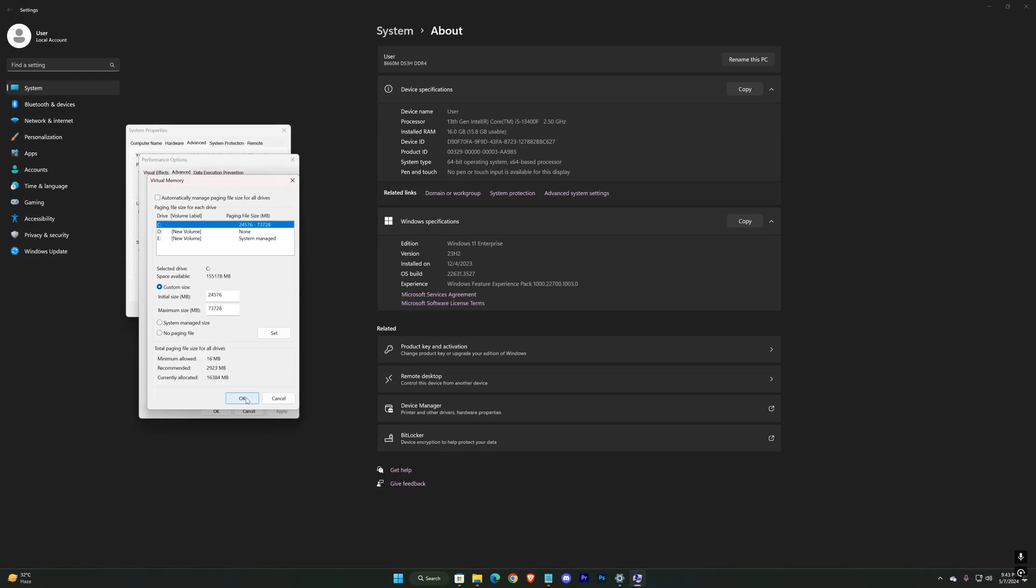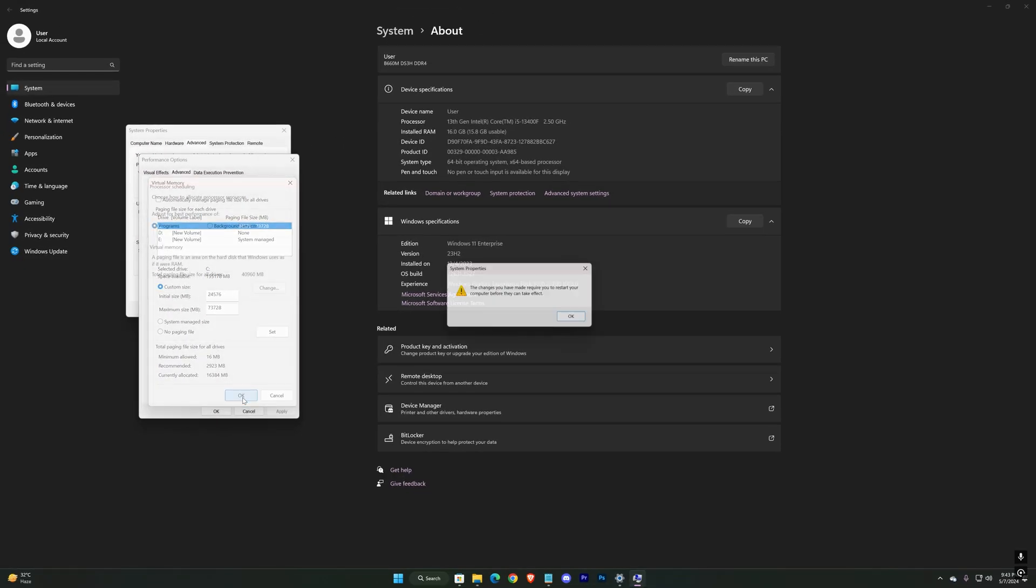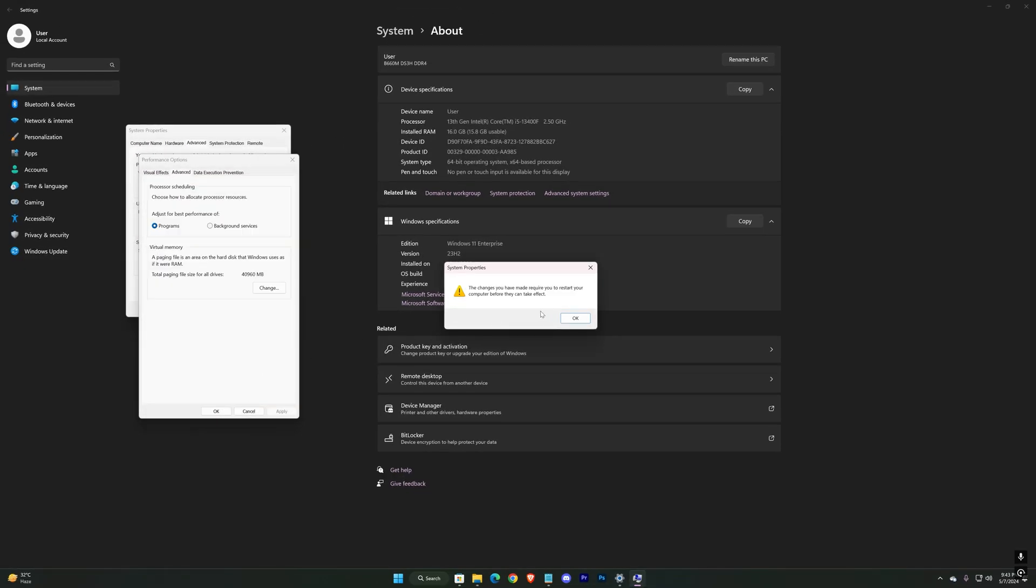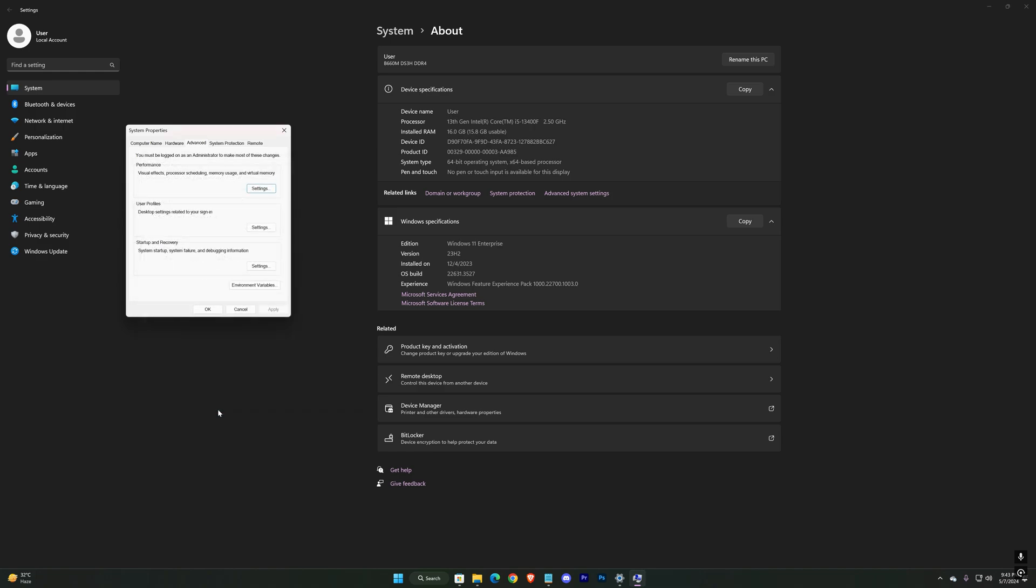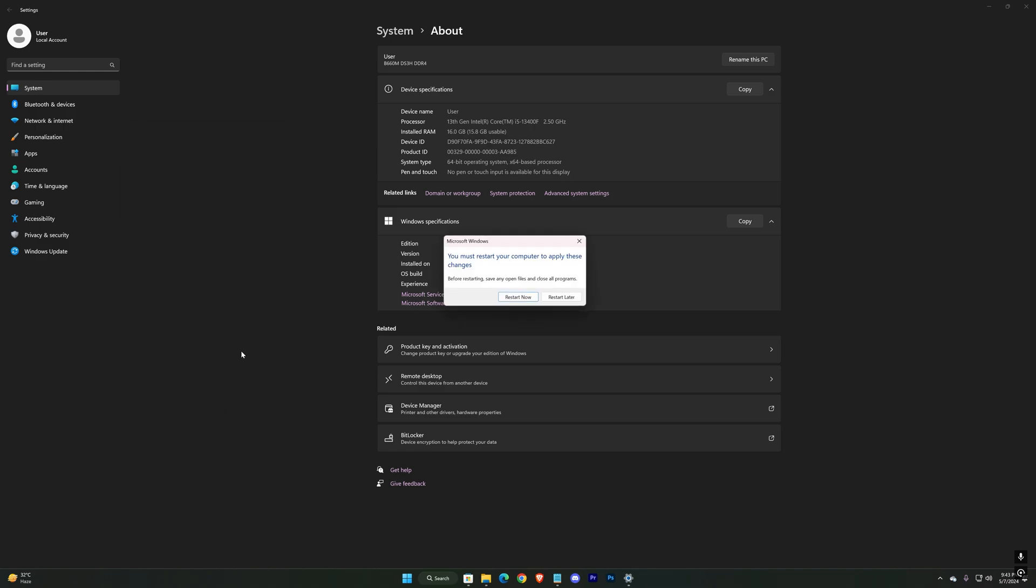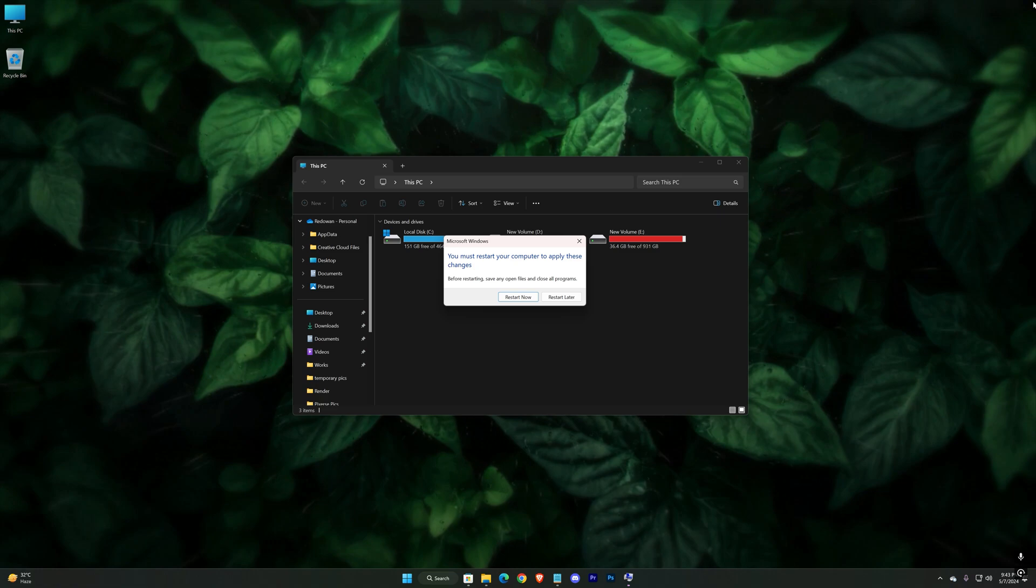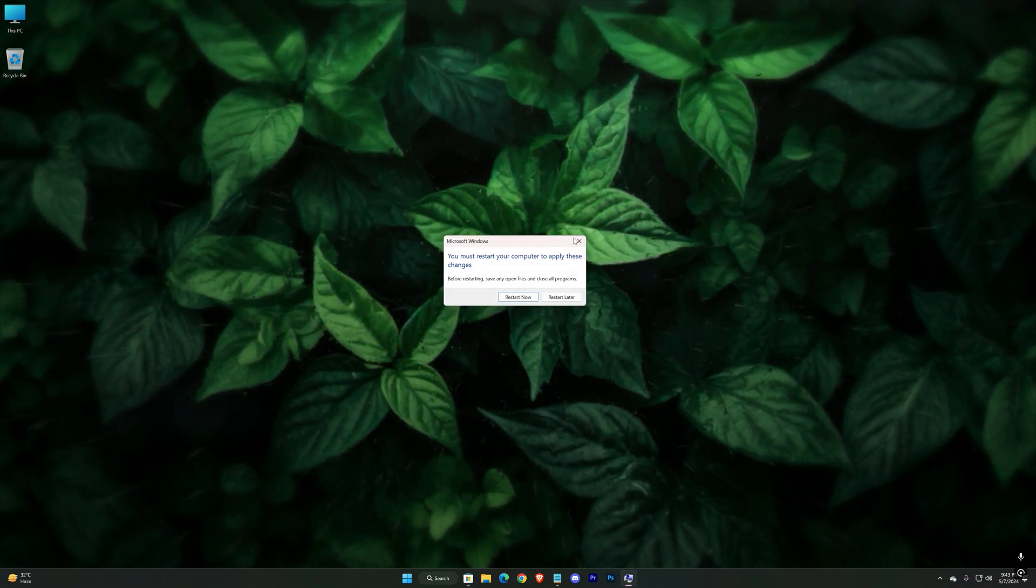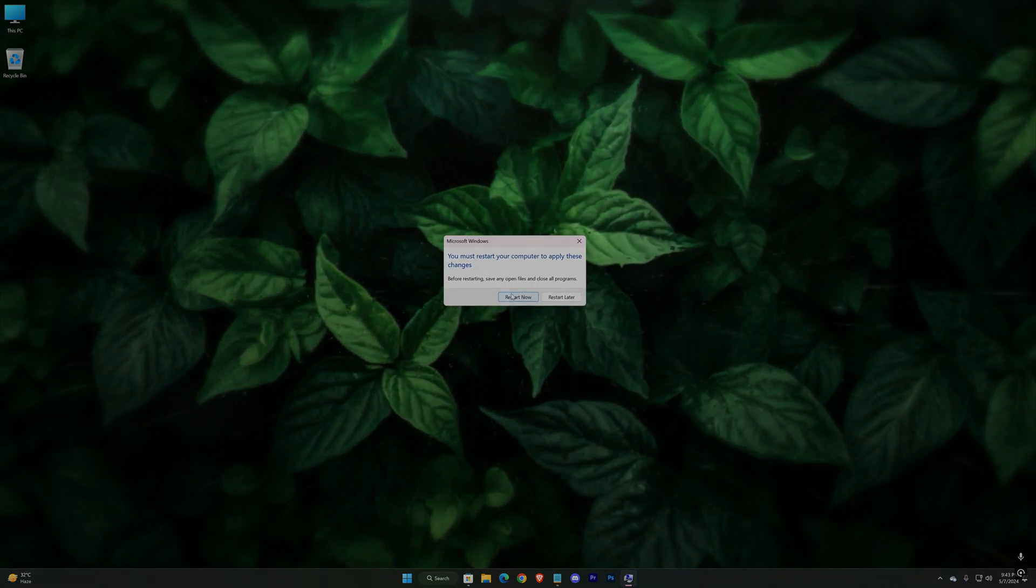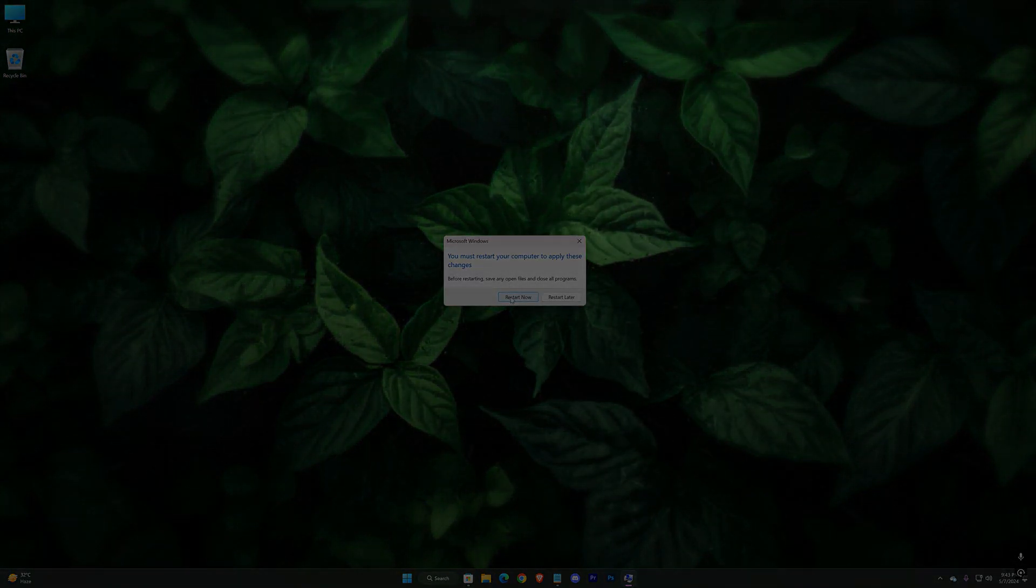Hit OK, and then exit everything. And press on Restart Now.